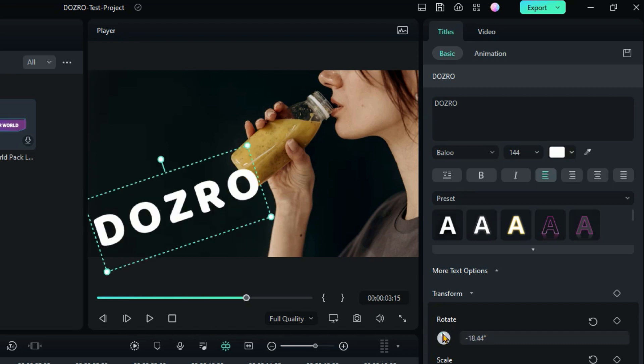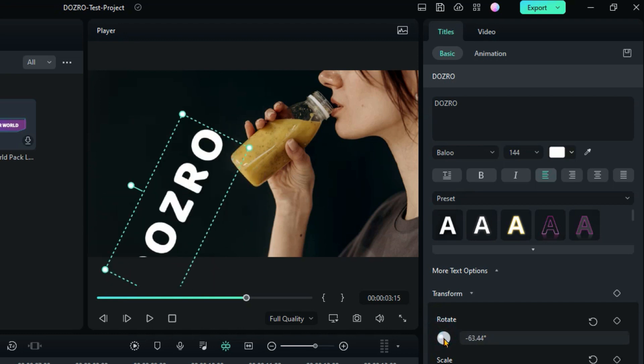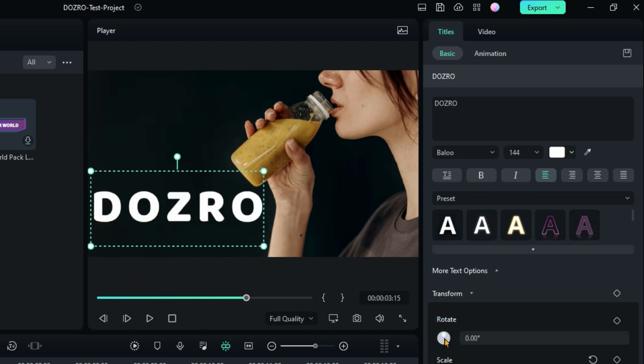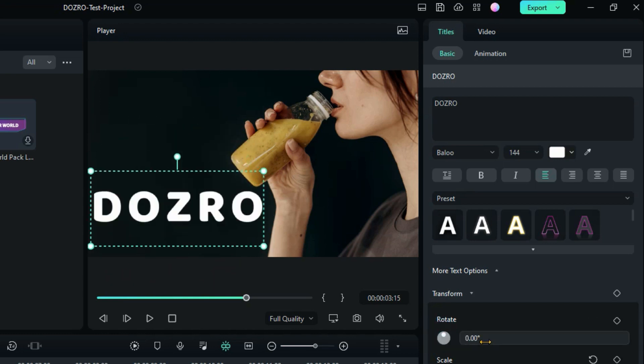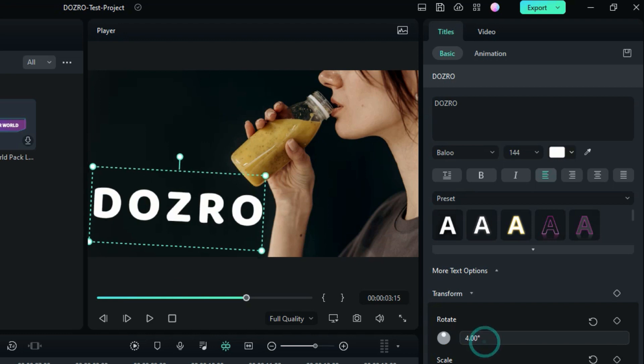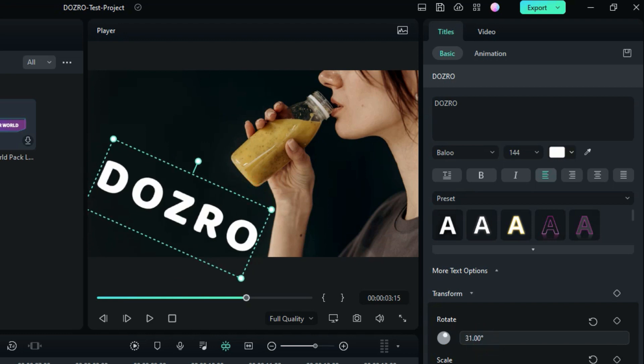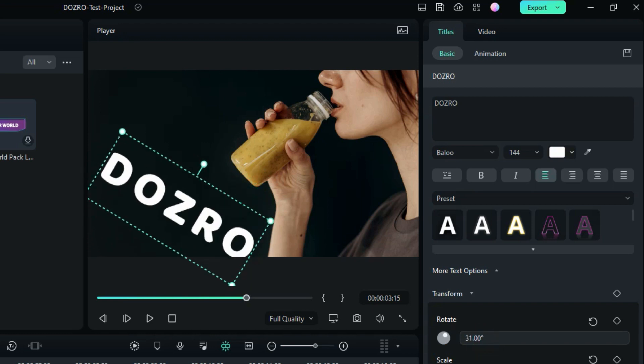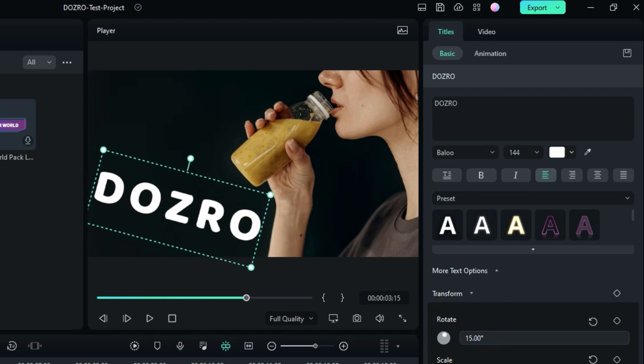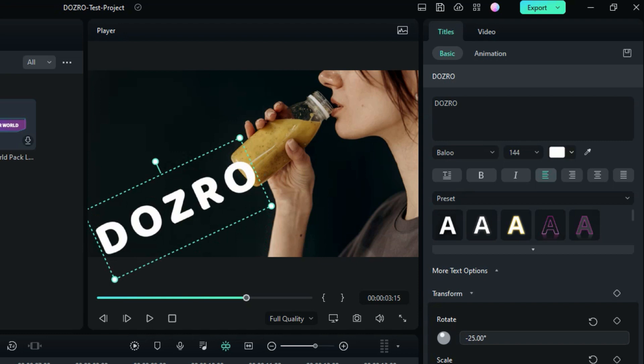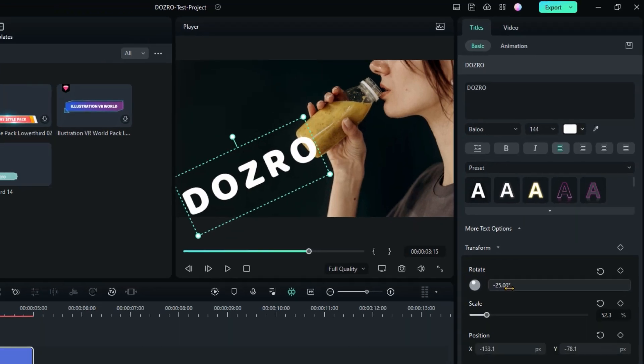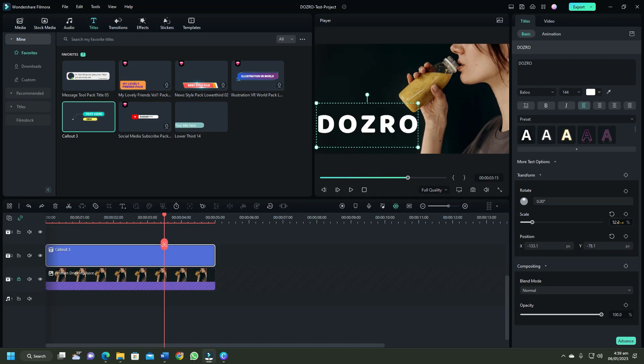To rotate text, click on little dot in the circle and move it. Alternatively, bring cursor over box and when the cursor becomes double arrow, then move the mouse left or right to rotate the text.